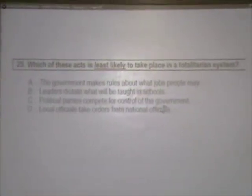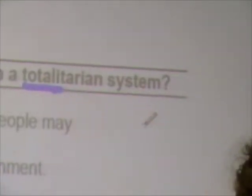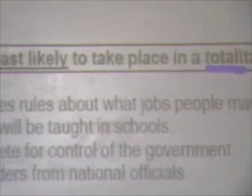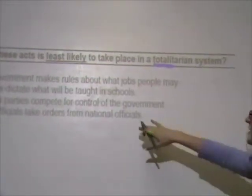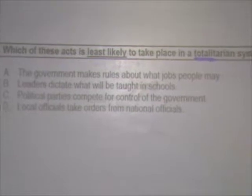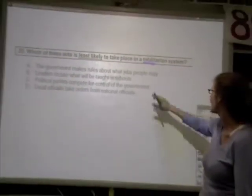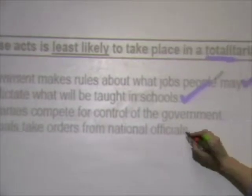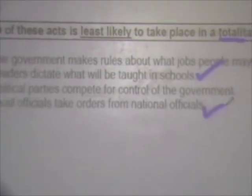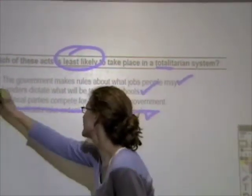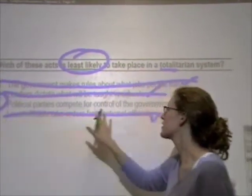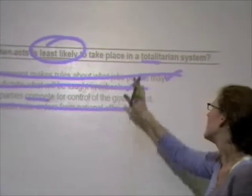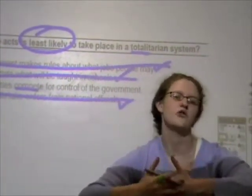Which of these acts is least likely to take place in a totalitarian system? Thinking about total power — the government makes rules about what jobs people may have; leaders dictate what will be taught in schools; local officials take orders from national officials — all of those happen in a totalitarian government, so those answers are wrong because we're looking for what's least likely. Political parties compete for control of the government — there's not going to be any competition in this type of government, because the government has all the control. So the answer is C.